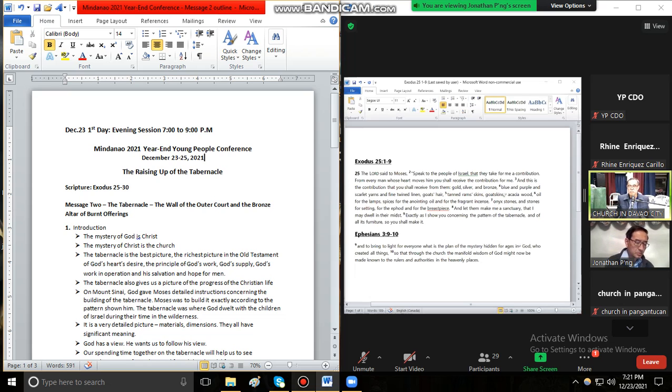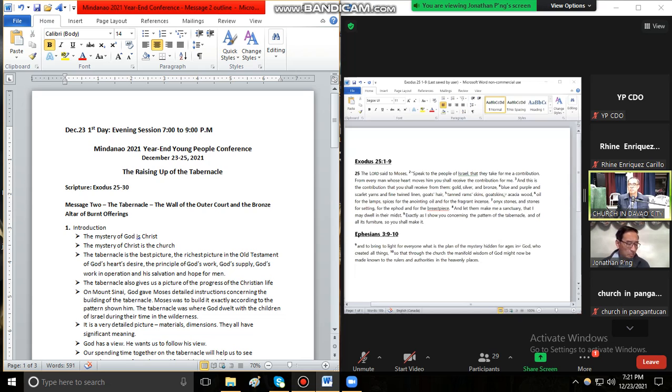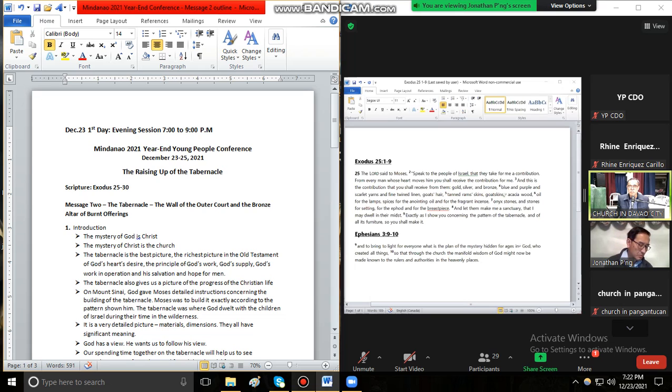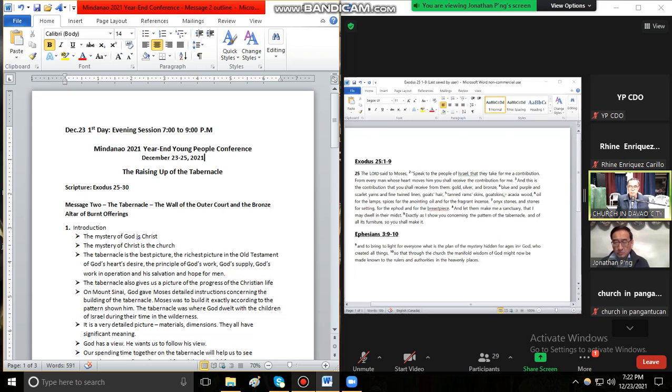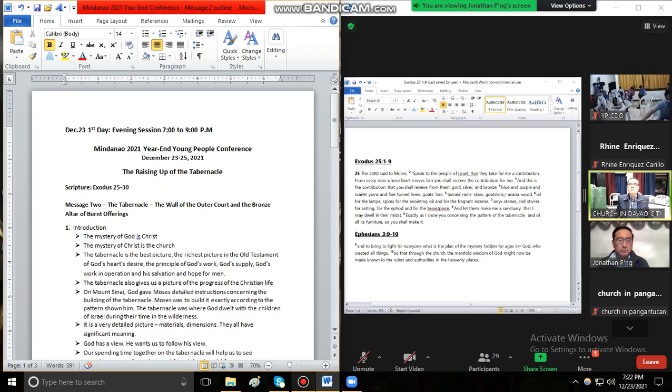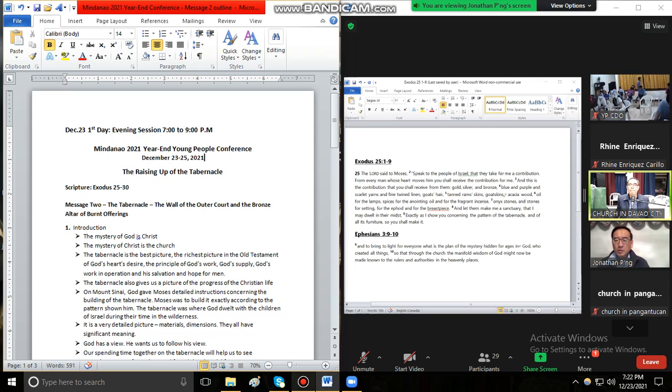Verse 5: mga panit sa mga karnero nga tinina sa mapula, mga panit sa mananap sa dagat, kahoy ng akasya. Verse 6: lana alang sa suga, mga pahumot alang sa lana nga igdidihog o alang sa insenso na mahumot. Verse 7: mga bato nga onyx o mga bato nga igalubong alang sa ephod o alang sa tabon sa dughan. Verse 8: pagbuhaton mo sila usa ka balaang puy-anan alang kanako aron ako magpuyo sa taliwala nila. Verse 9: sumala sa tanan nga ginapakita ko kanimo ang panig-ingnan sa tabernakulo o ang panig-ingnan sa tanan nga mga galamiton niini, mao kini ang pagbuhaton ninyo. Amen.